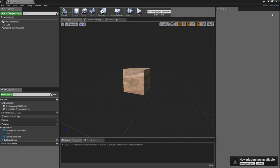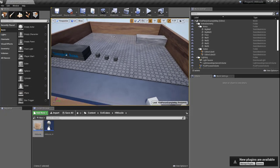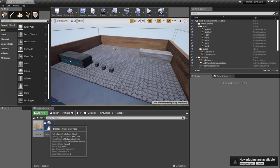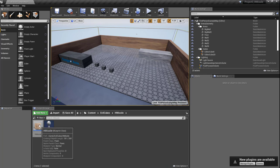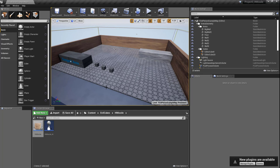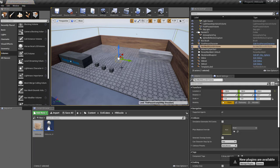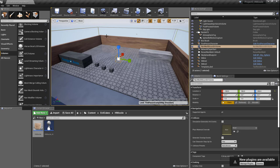That should be everything. We have the pawn, we've created the AI information, and we've connected the AI to the body — the brain is connected to the body. But we haven't defined an area where this pawn can move. To do this, go into Volumes, then Navigation Mesh Bounds Volume, and click and drag one onto the area. This gives the pawn an area to work inside. Let's size it to the scale of the platform we created in the first project and expand it out.